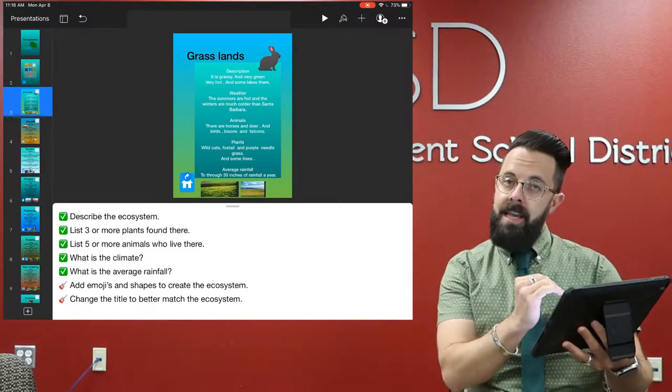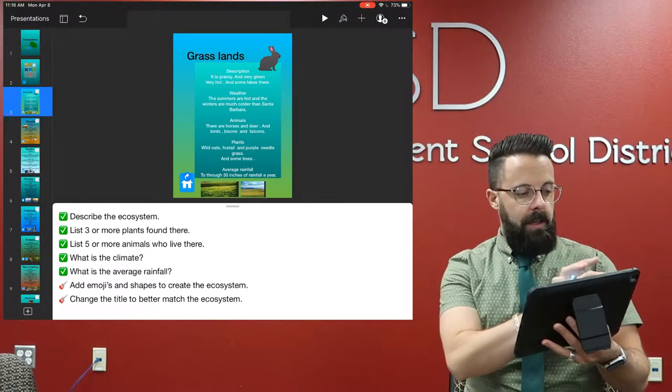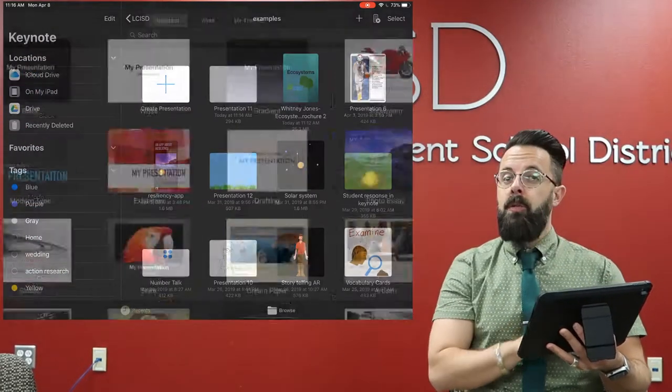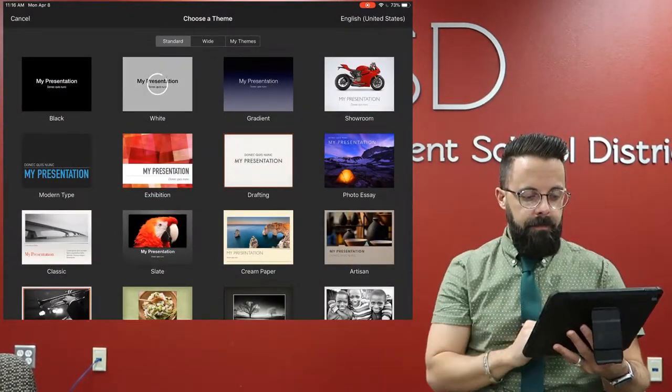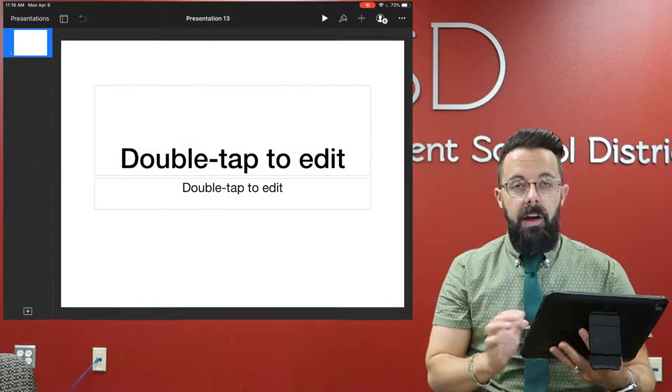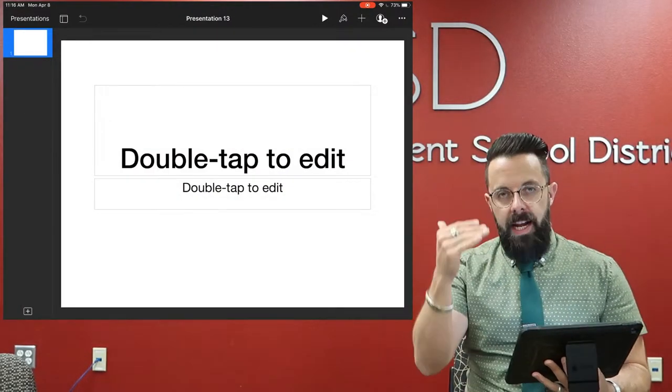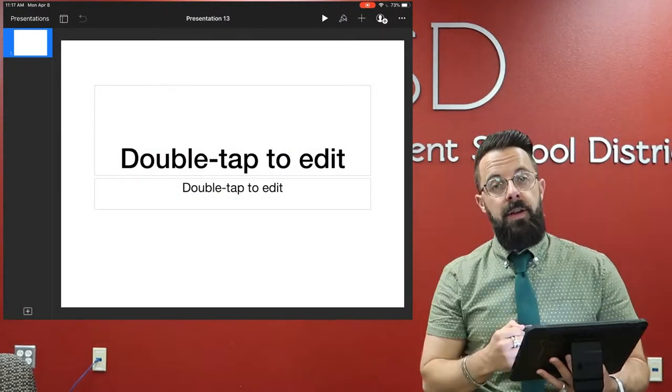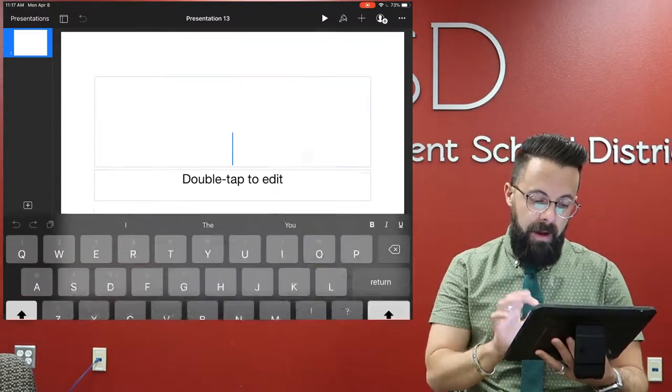So let's jump in on how to do this. The first thing you're going to want to do is start a new presentation. Now again, this is me as a teacher creating the template that I'm going to send the kids for their final project.